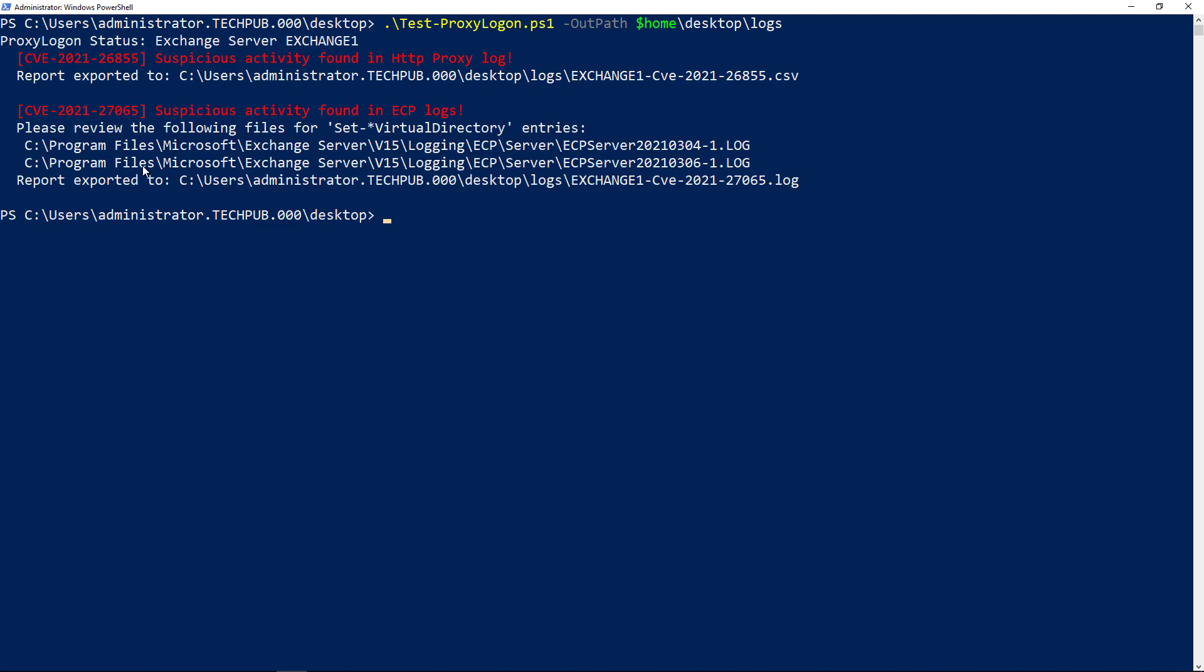But this one, however, was. So we can see suspicious activity is found and there's a CSV file as well as log file information.